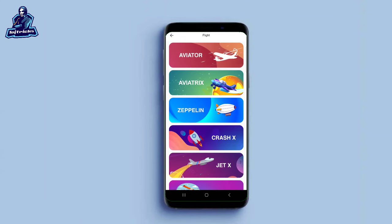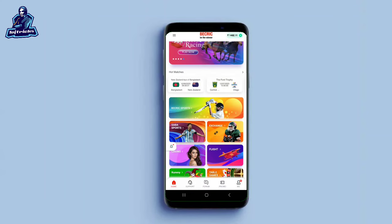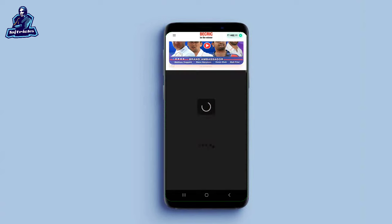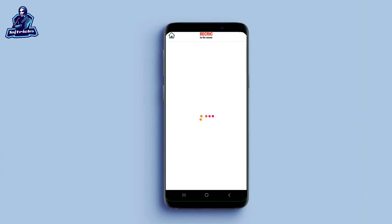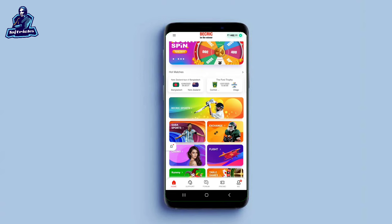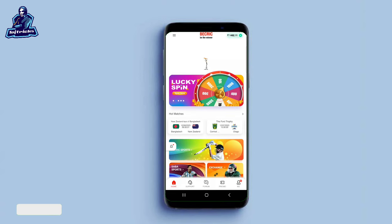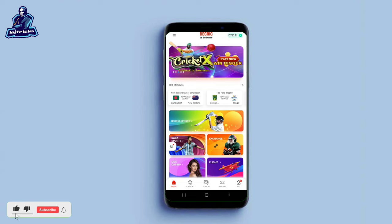Hi guys, welcome back to Theastrix. Today we have a crash game. There are a lot of crash games. We have some tips and tricks. If you follow us, we will be able to make money.